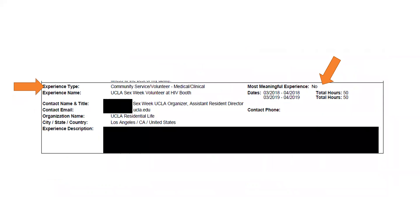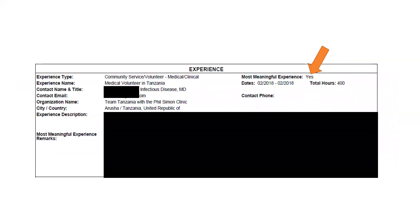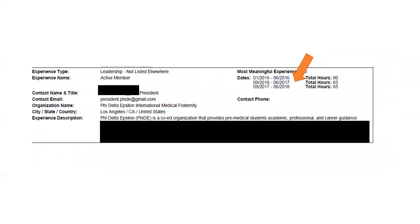In the experiences section you have 15 areas you can fill in. You indicate whether they are most meaningful on up to three of them. The experience type is a dropdown menu — there are approximately 17 different types of experiences to choose from to categorize what you've done. You fill in all dates, total hours, contact information, titles, emails of people you've worked with, and a character-limited description. If you mark an experience as most meaningful, you get an additional essay space. You can also list date ranges and total hours for a long-term experience without repeating it multiple times.